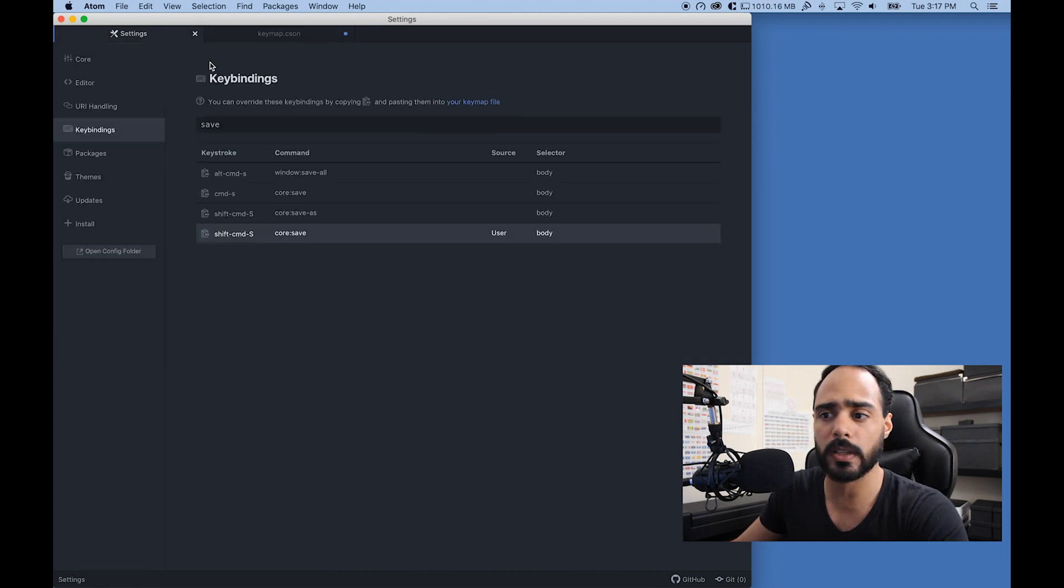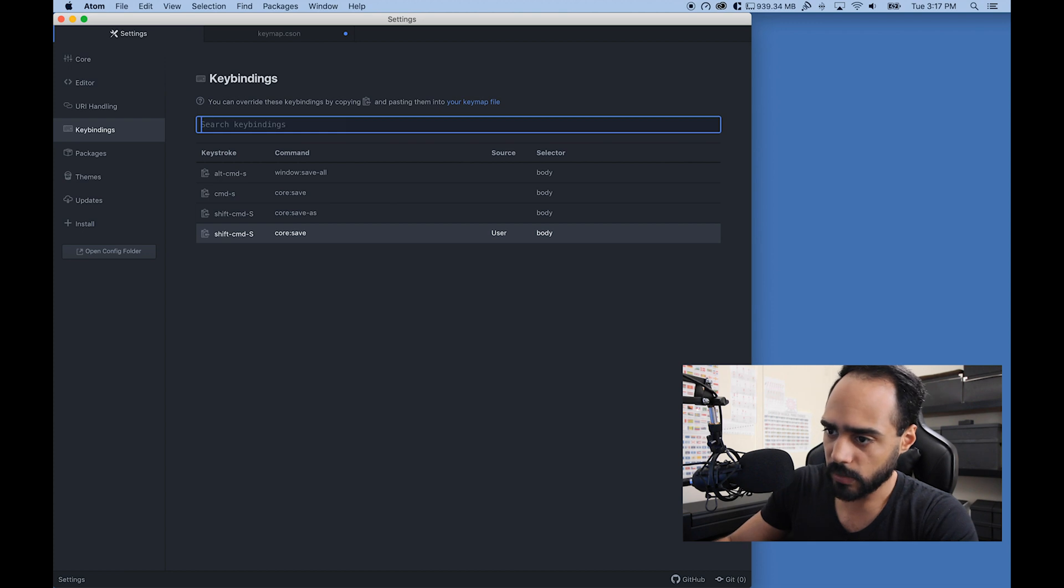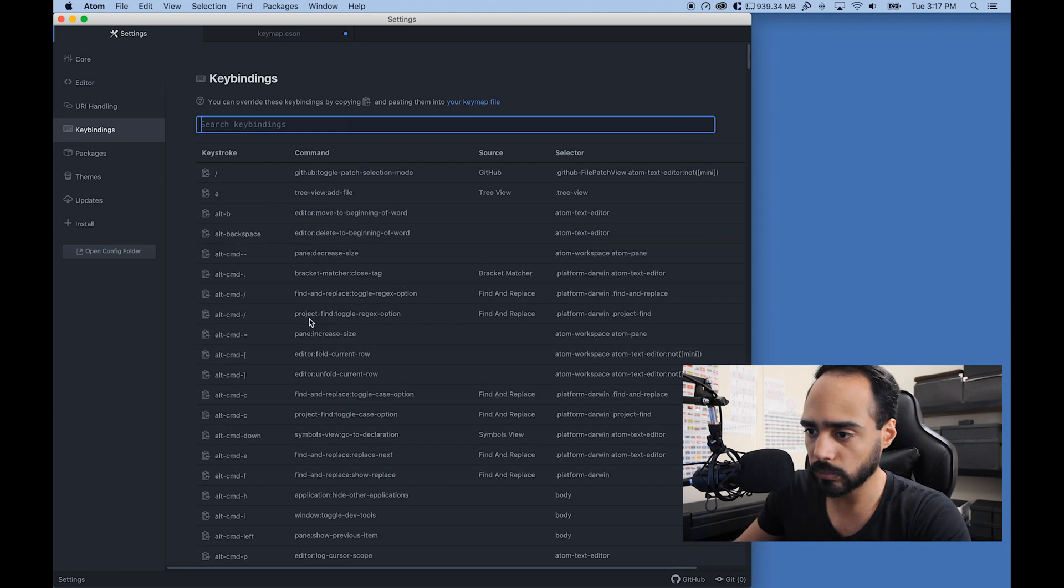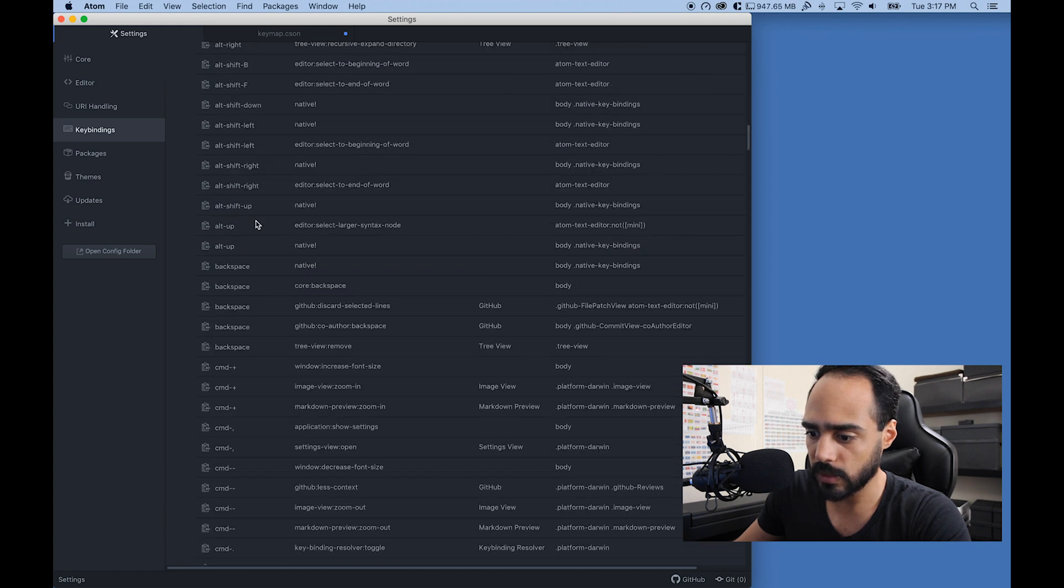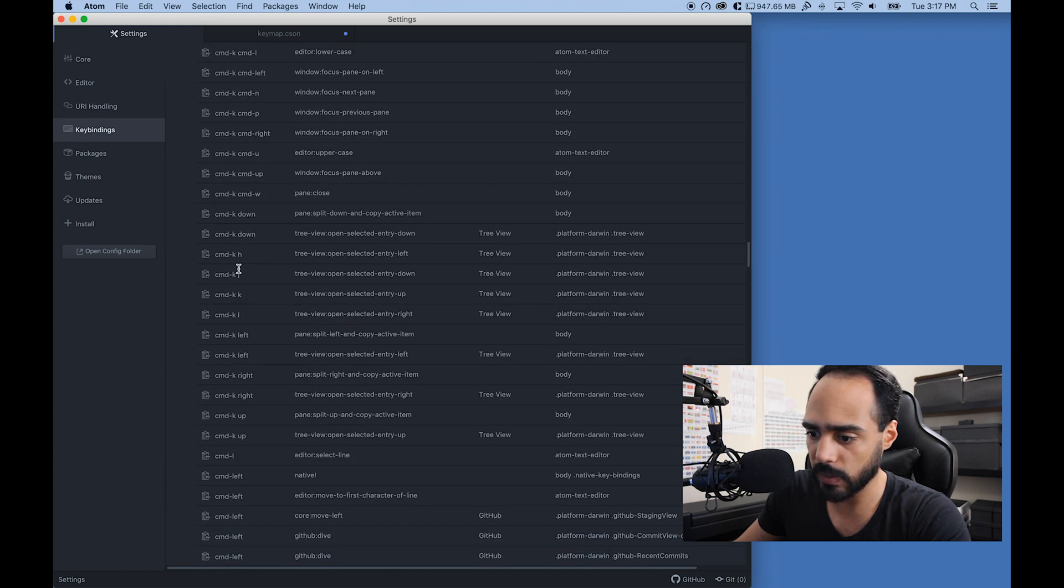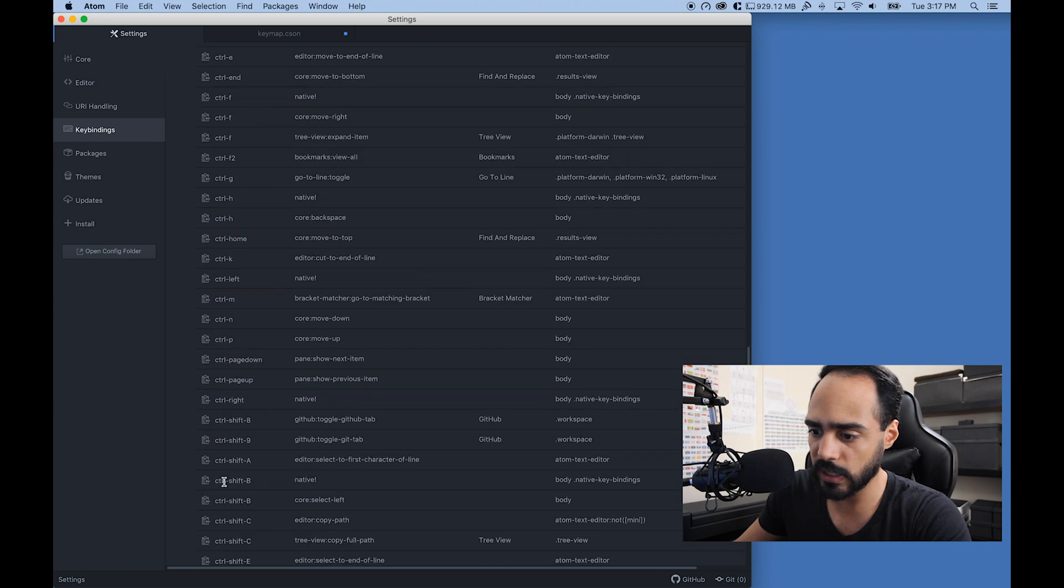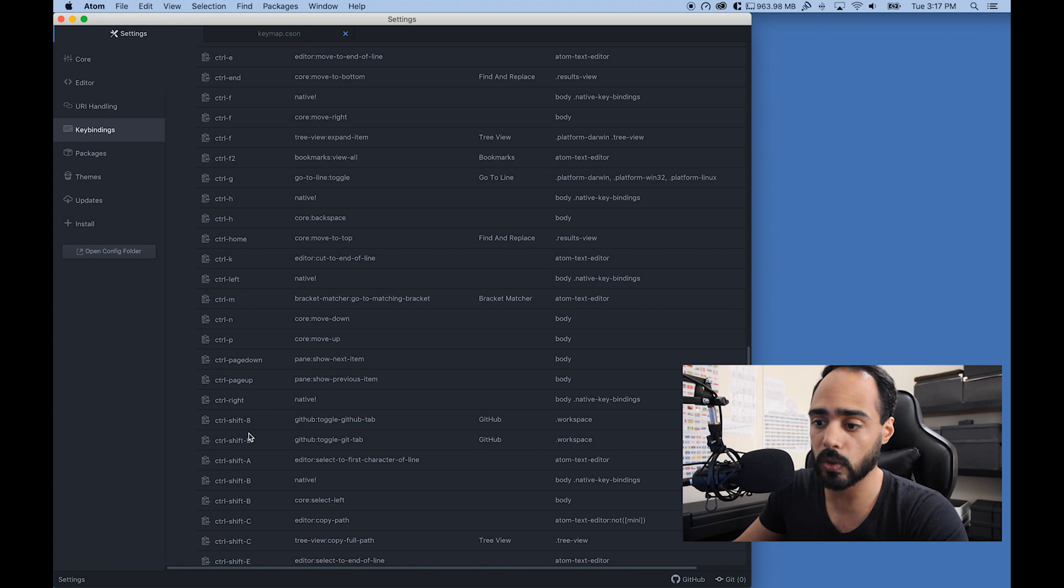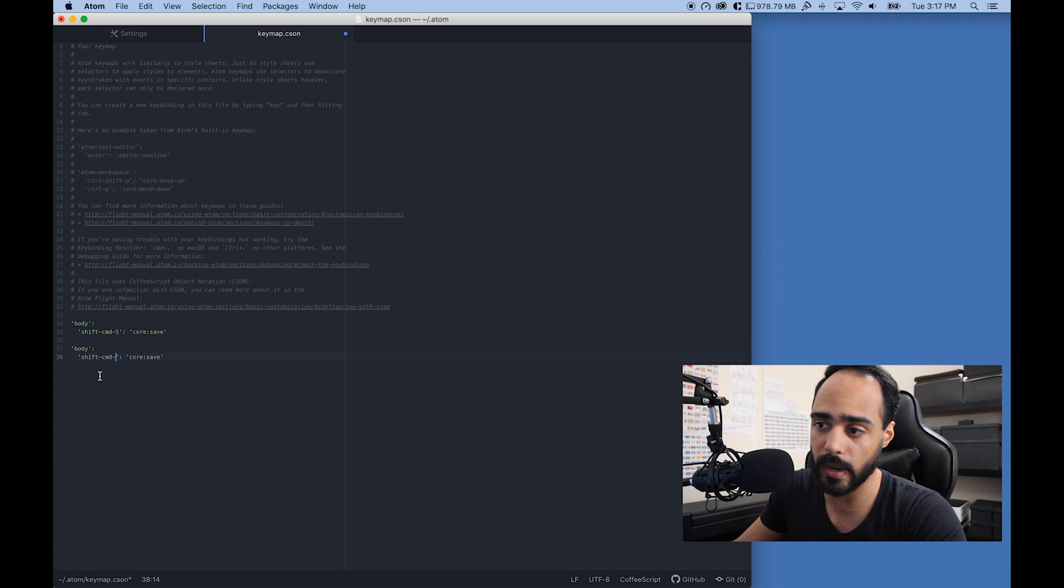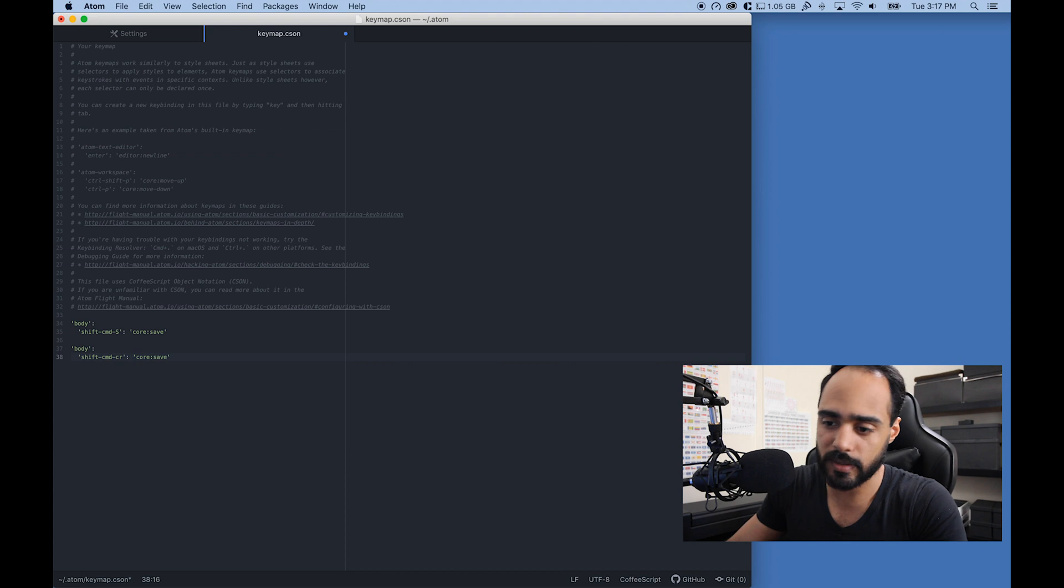I don't know what control is right off the bat, so I'm going to go to the settings page. Let me take a look at some other key bindings. Okay, command, CTRL—that's control. So I would go back to my keymap page and I would type CTRL, whatever it was.